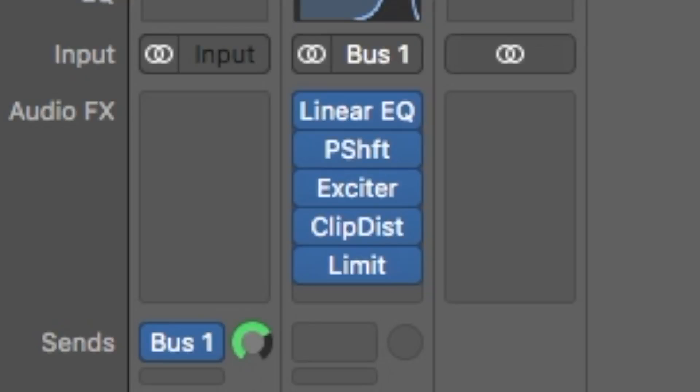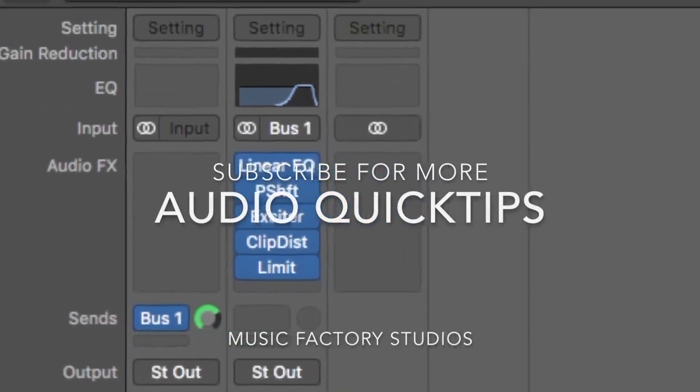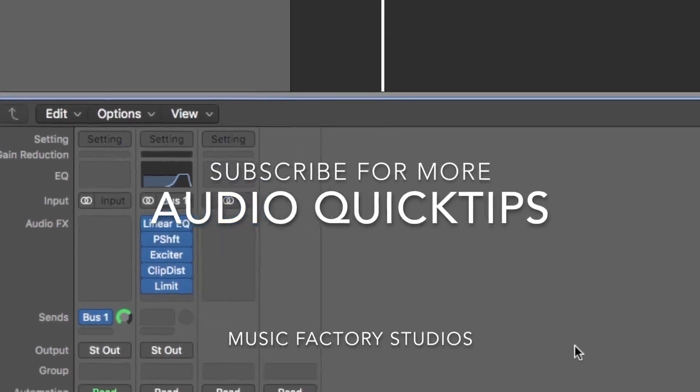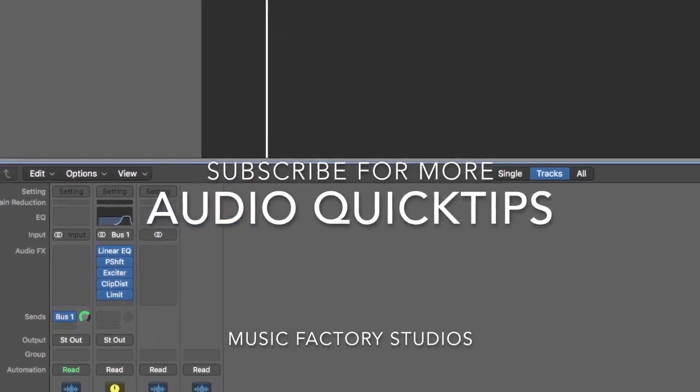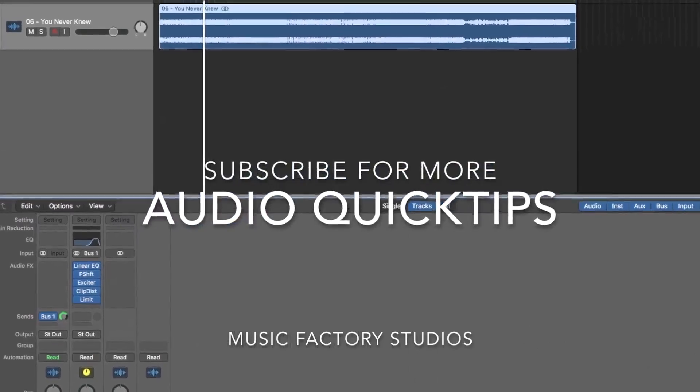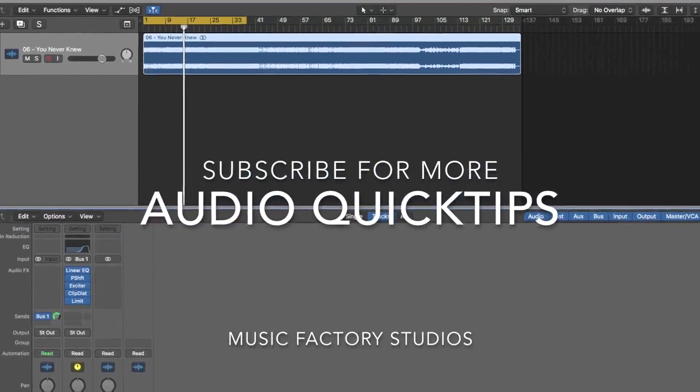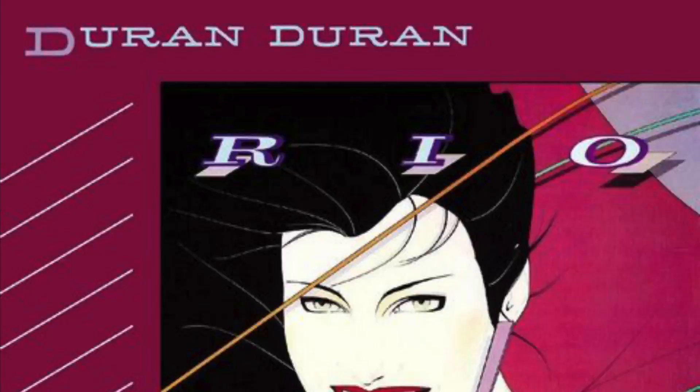All right guys and gals, I hope you enjoyed this. If you did, give it a thumbs up, subscribe to the Music Factory and have a great day y'all.